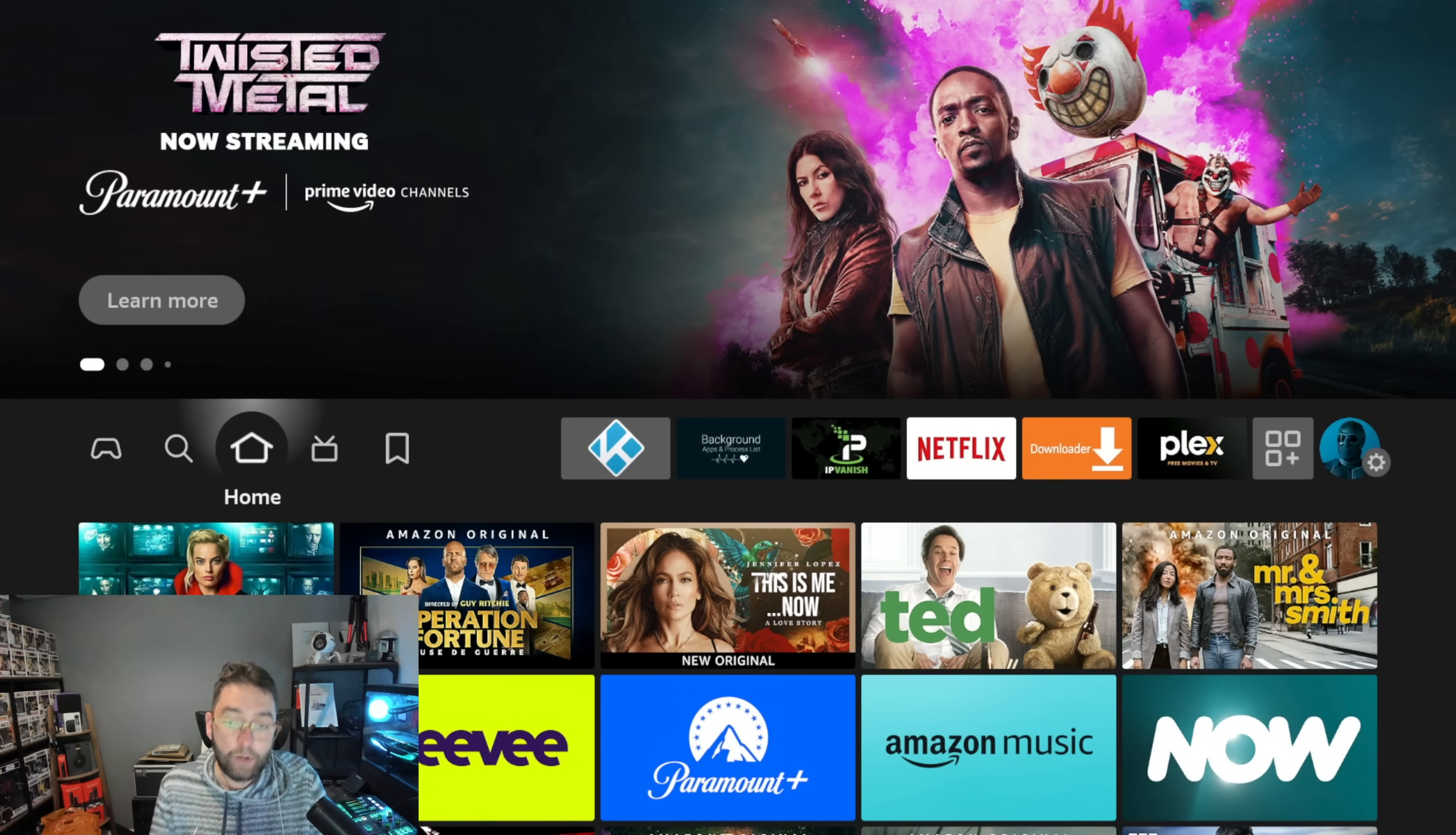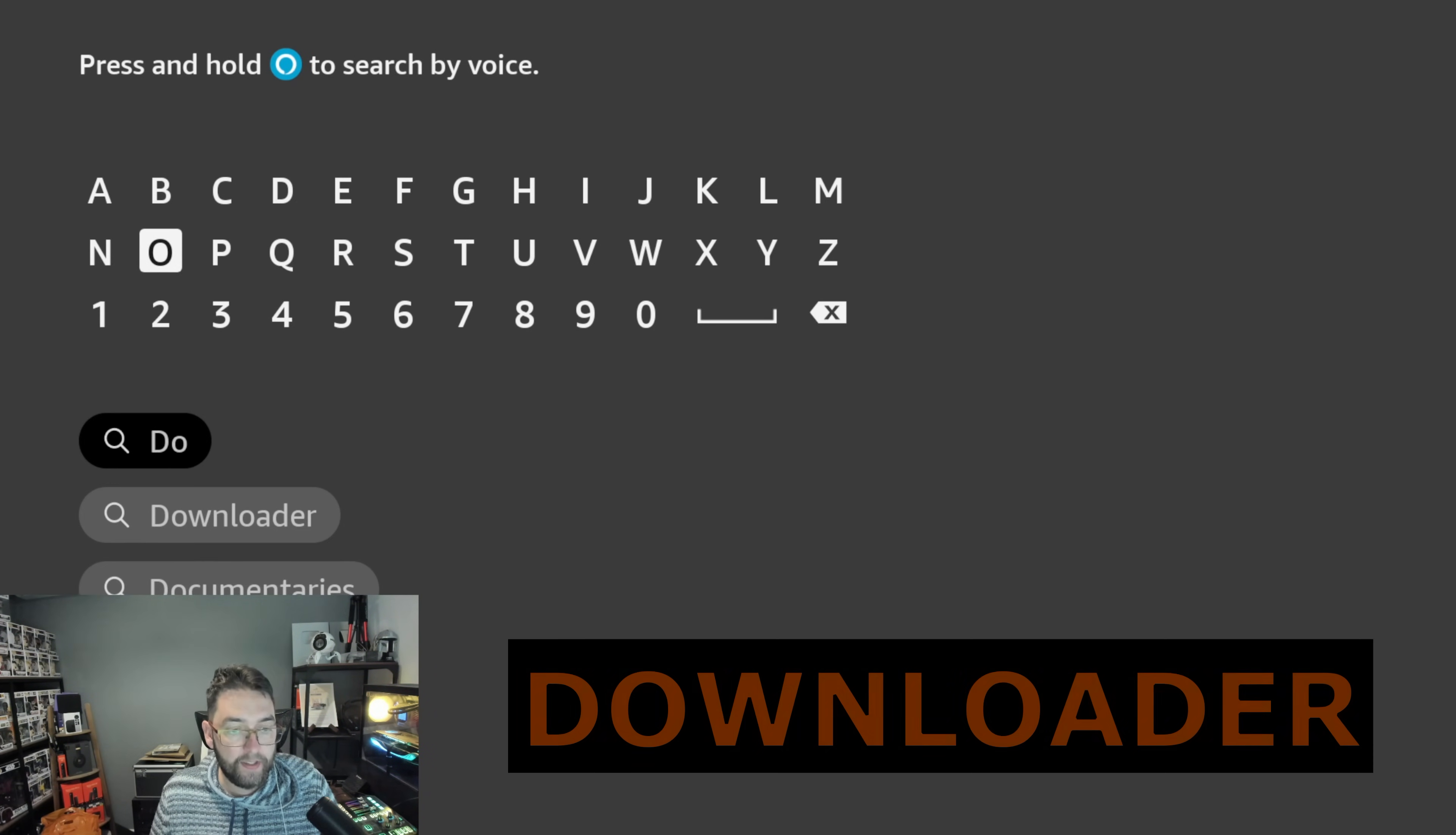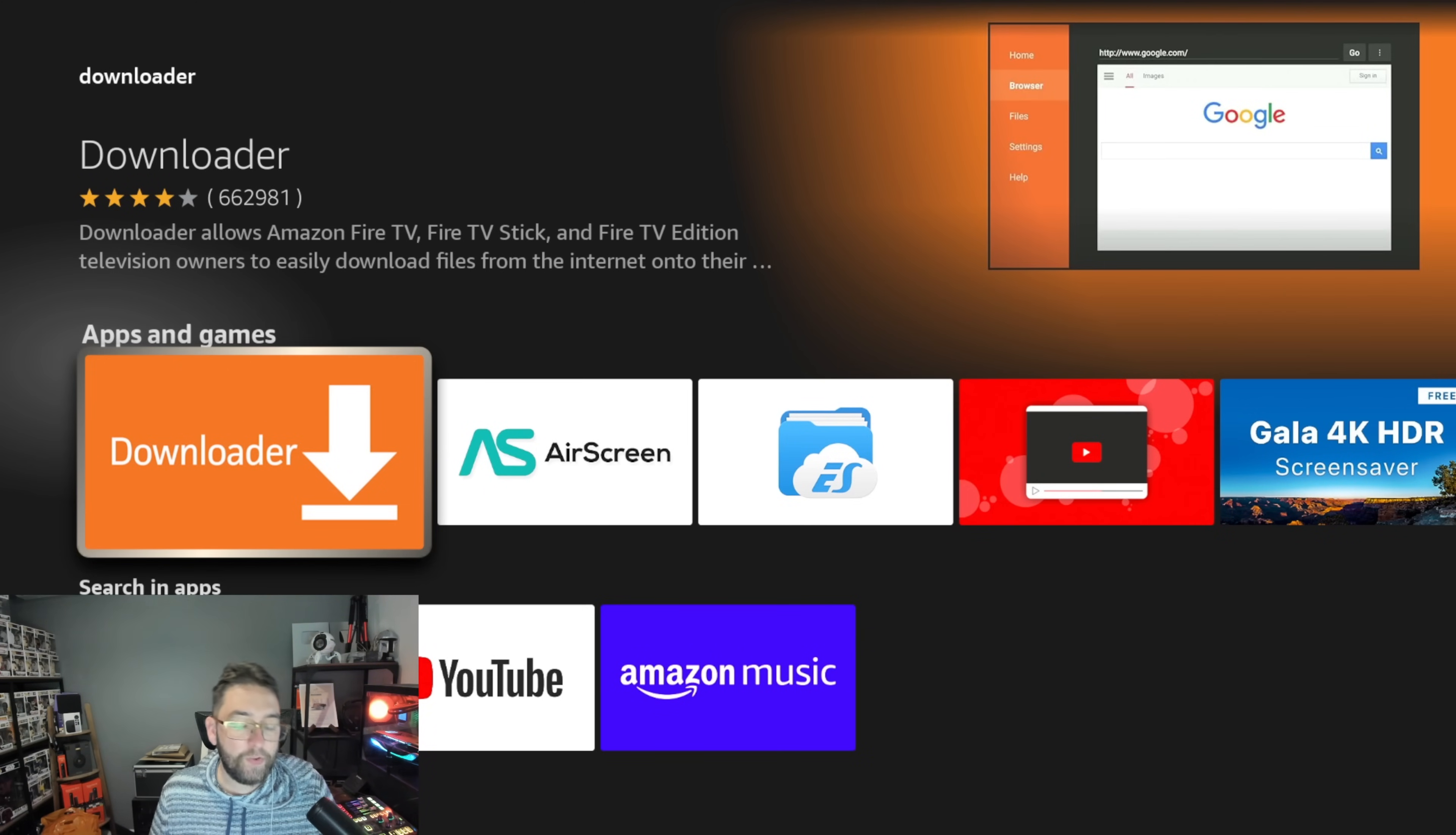How do we install it? First things you need to do: go to your magnifying glass, you need to type in the word Downloader. Type D-O-W and you'll see Downloader pop up underneath. Click that, click it, and then install it.